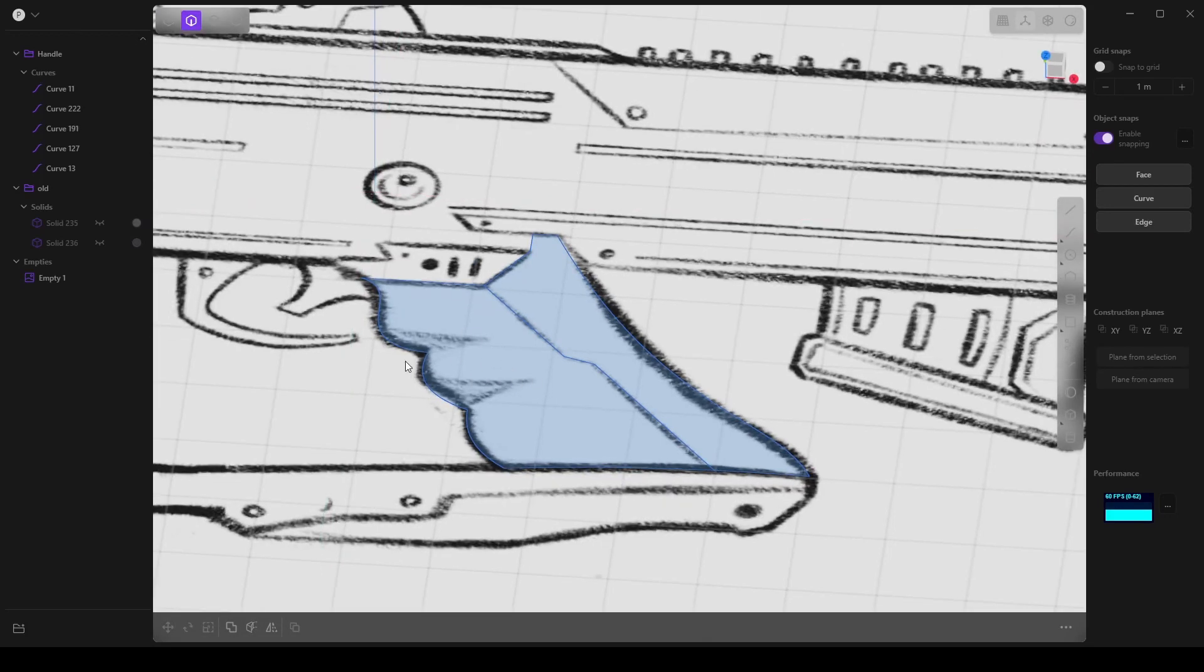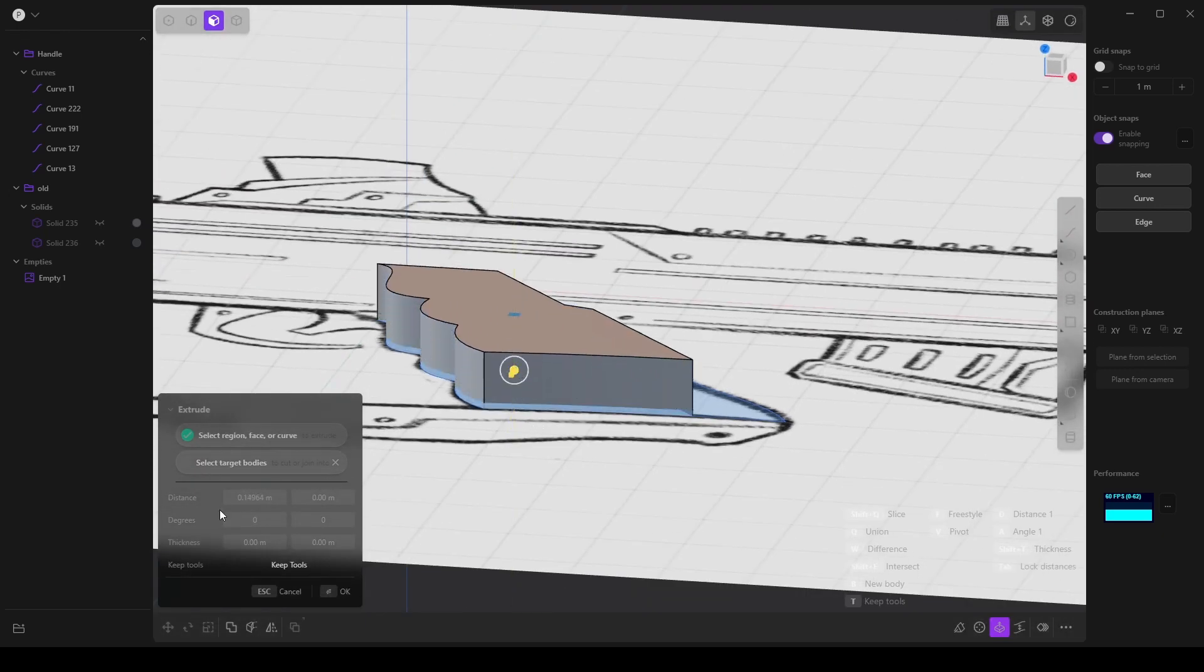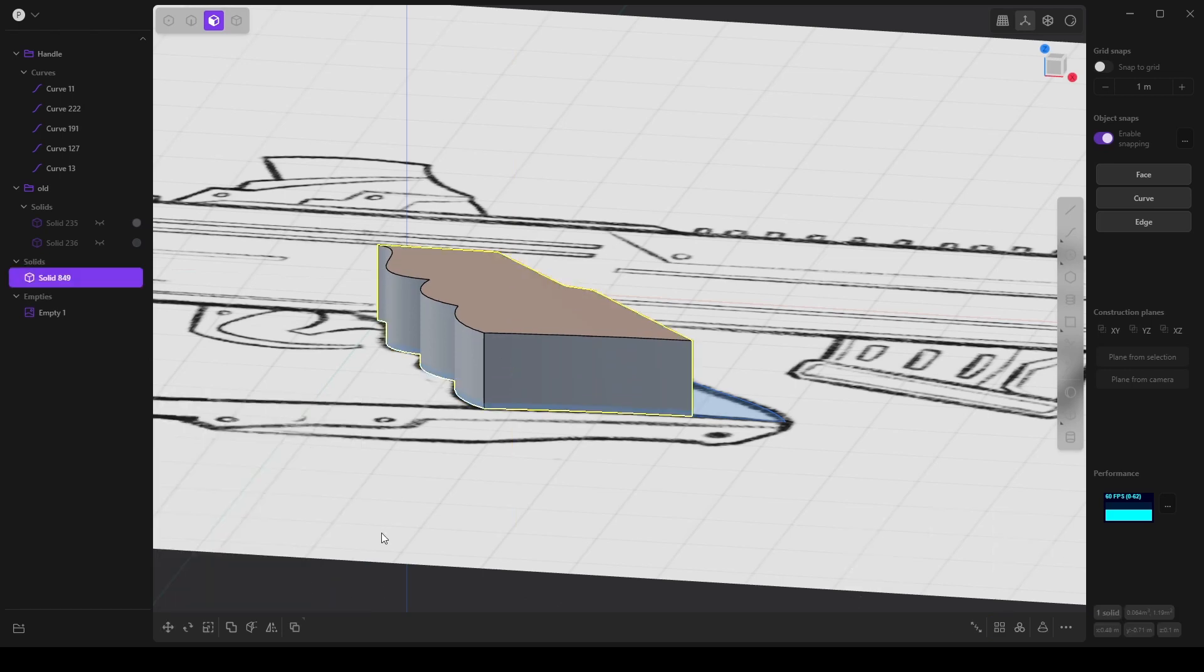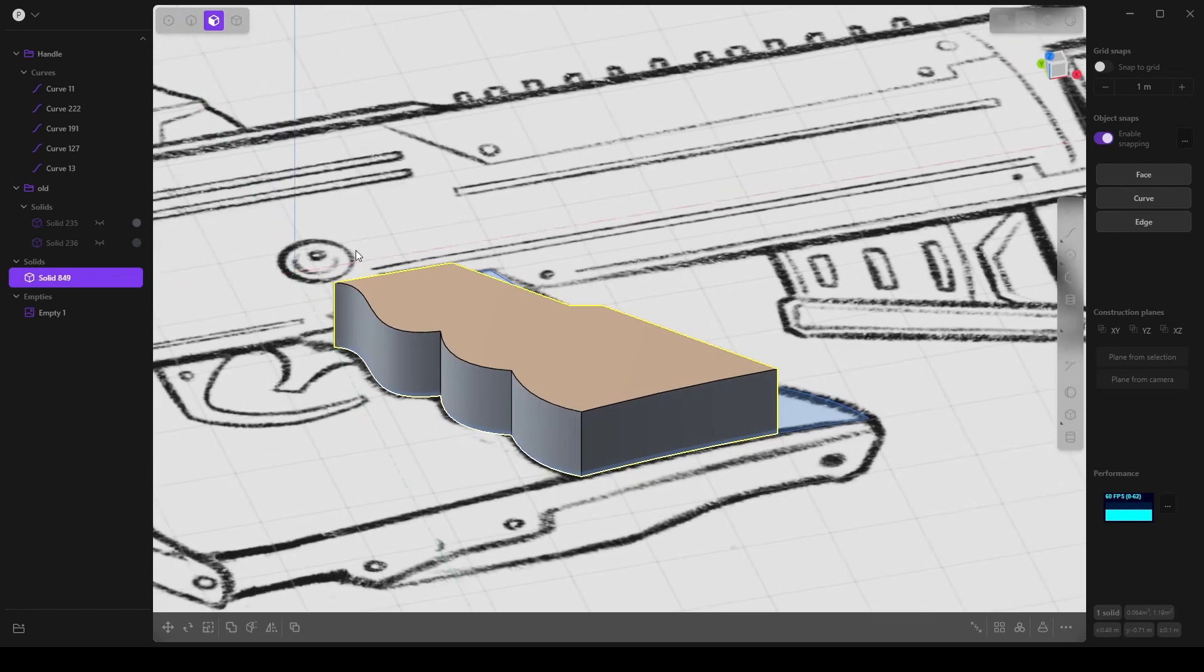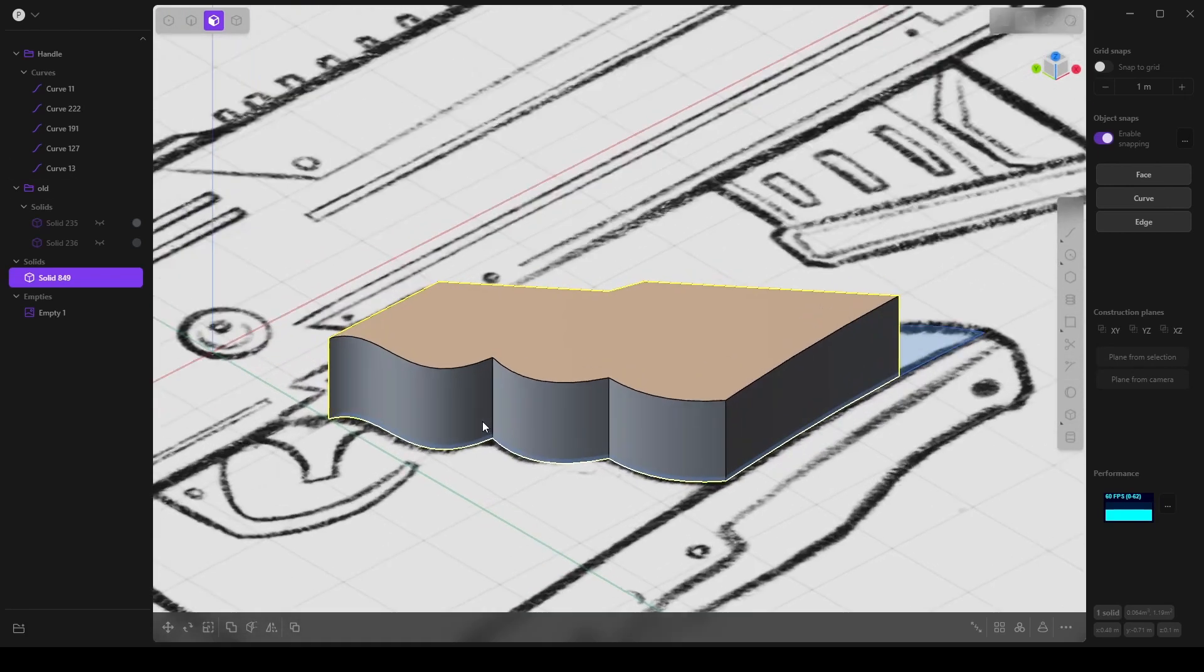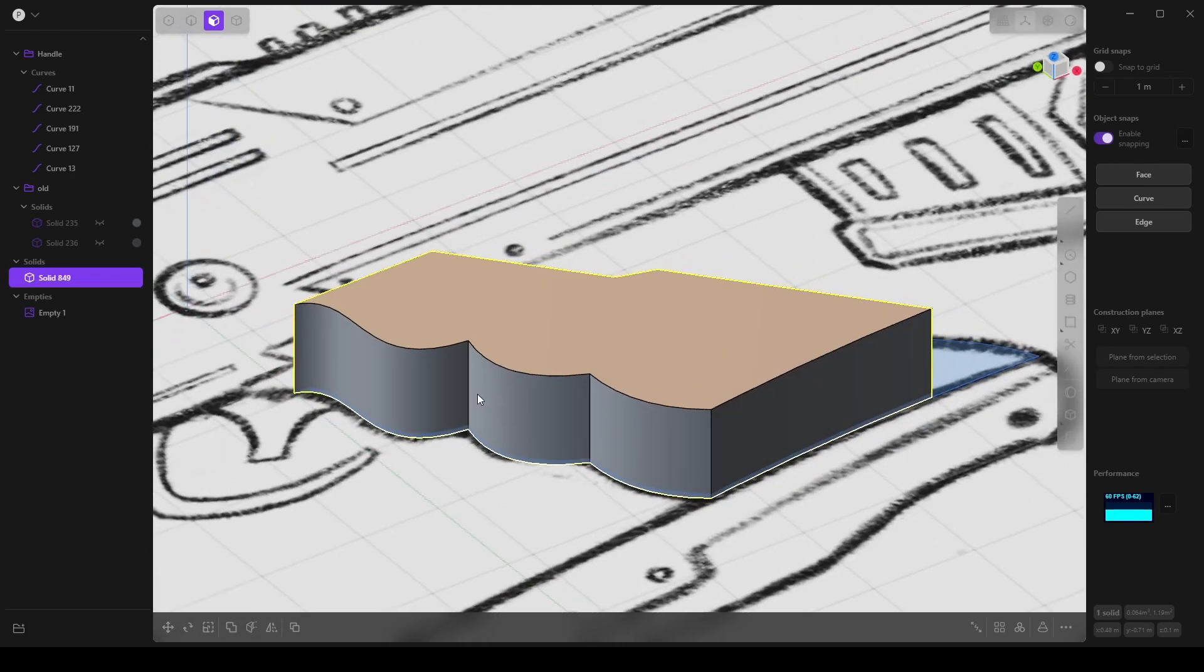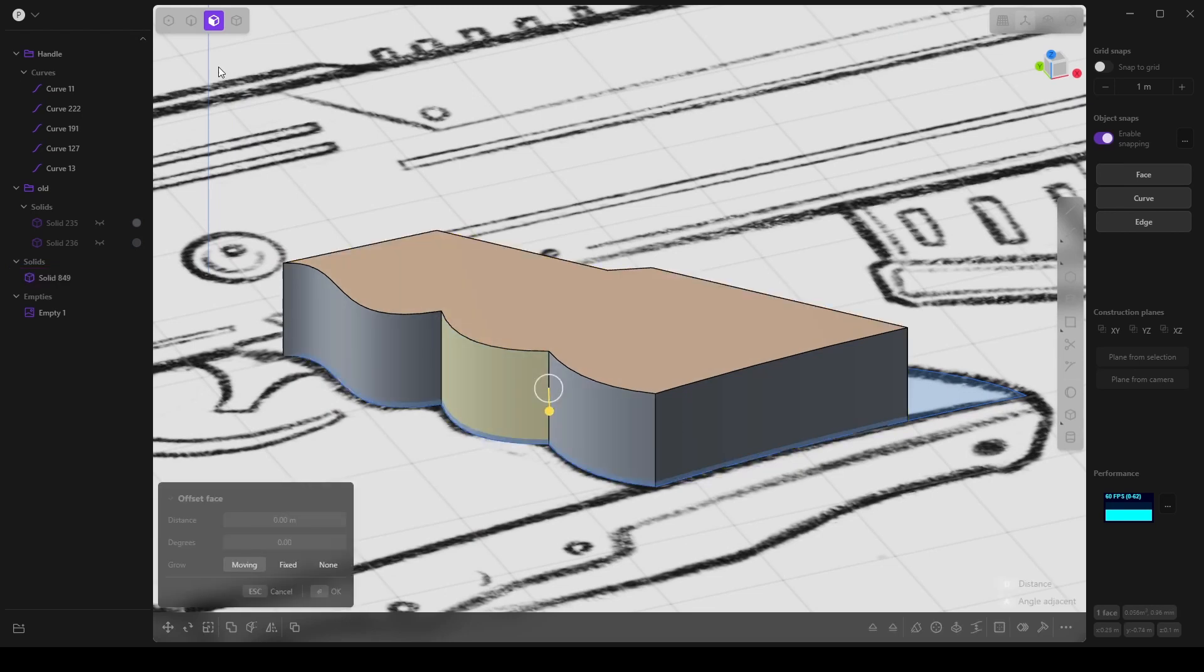I am going to create a new piece for the grip, so I'm going to simply select this, extrude it, and I want to make this a little bit different than I did before. I want to round out these edges.